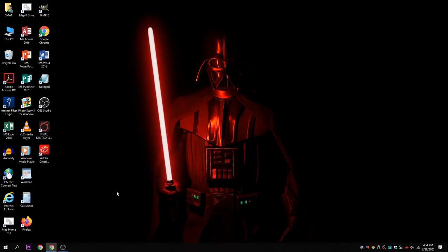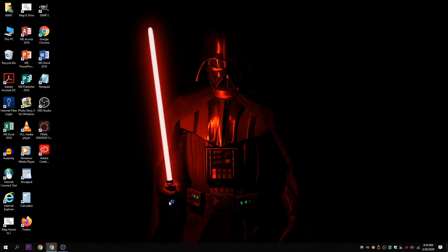Whatever I open up over here it's going to record. If I open up PowerPoint or Premiere Pro it's going to record Premiere Pro. Whatever I open up on my desktop.